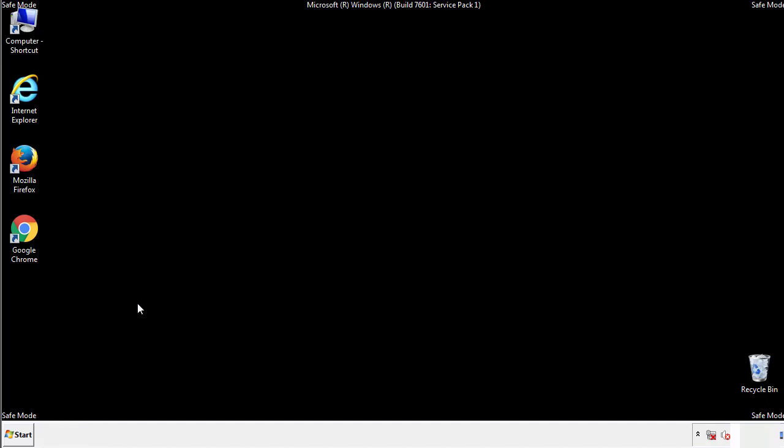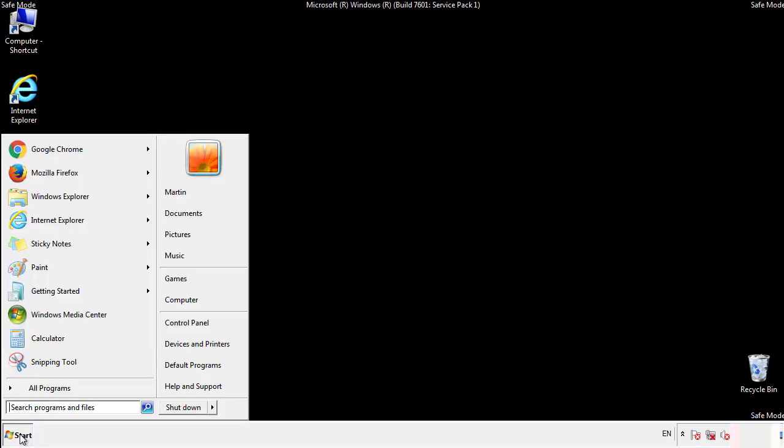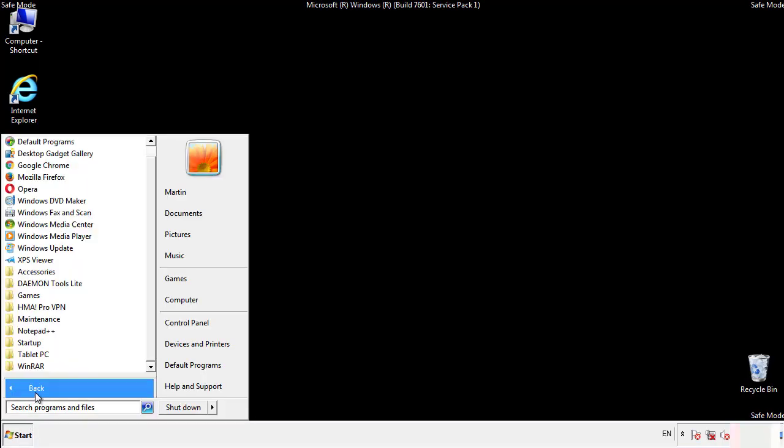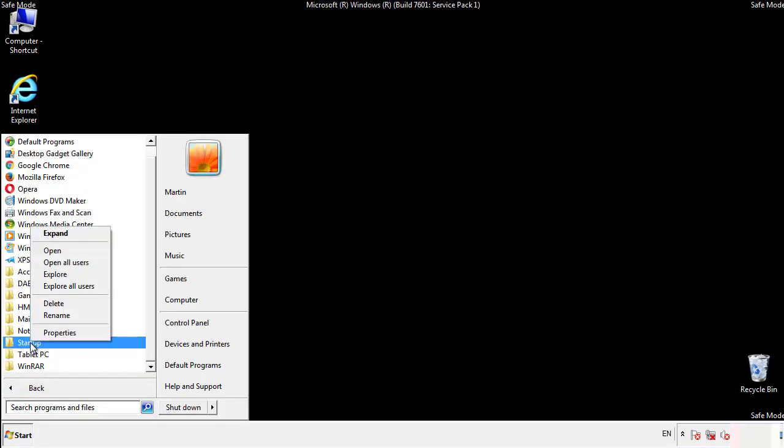Now we want to check for any suspicious files in our startup folder and delete them afterwards.